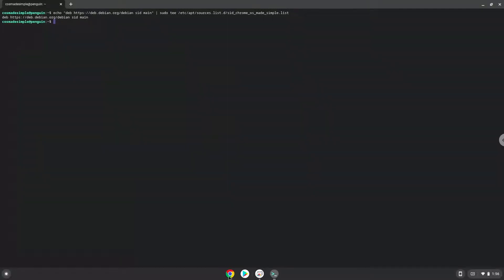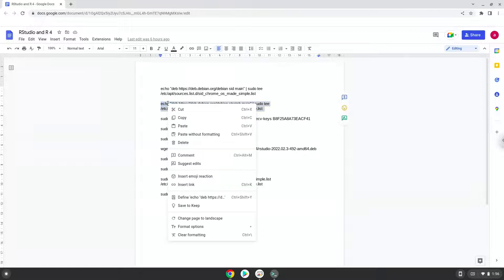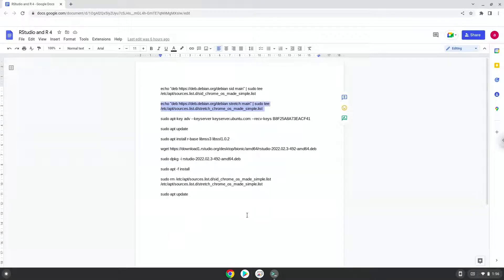Press Enter. Now we need to add another repository which is also required. Now we will add a security key to our system.